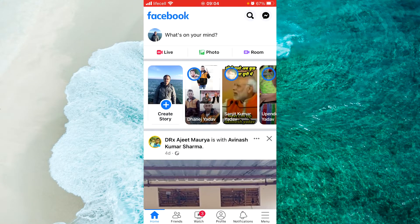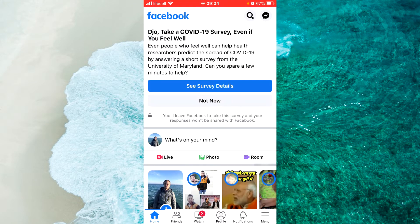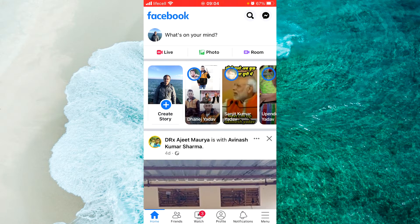Hey guys, in this video I'm going to show you how to share or copy link an album on Facebook in 2022. It's very simple and easy.